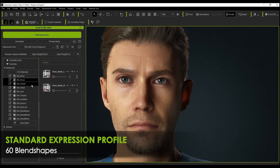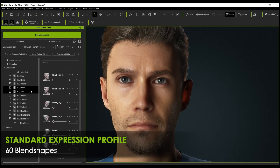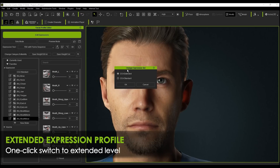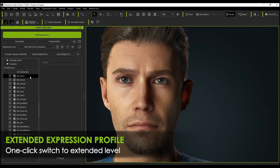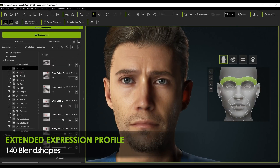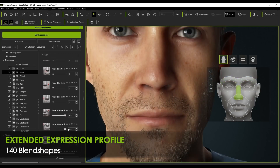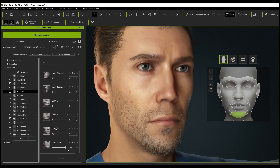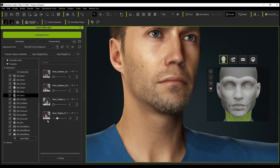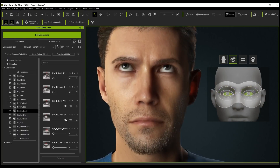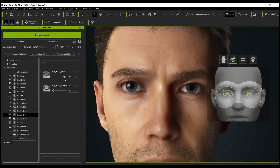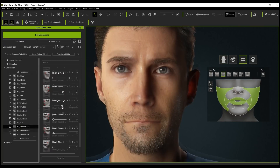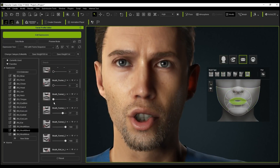Character Creator 4 will offer scalable expression editing, which more than doubles the number of facial expression blend shapes. With a single click, you can change the expression set from standard to extended, giving you 140 blend shapes for more advanced control and realism when doing facial expression posing and animation. The standard expression profile has 60 blend shapes.